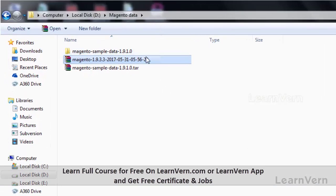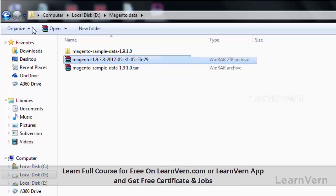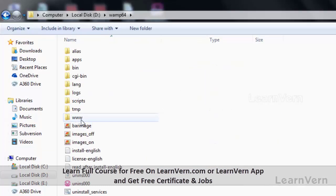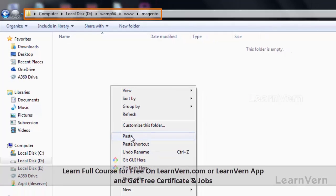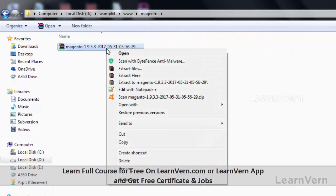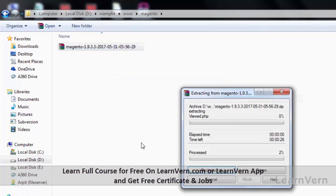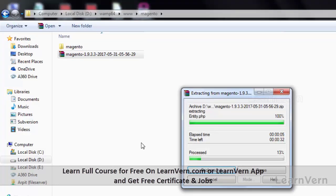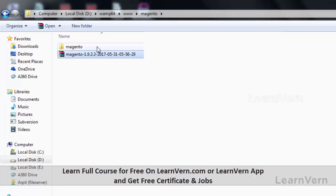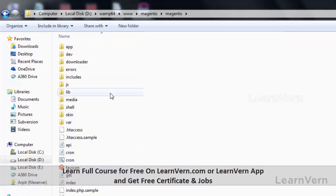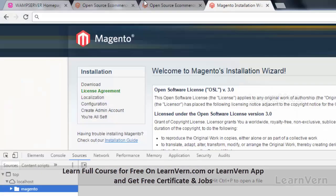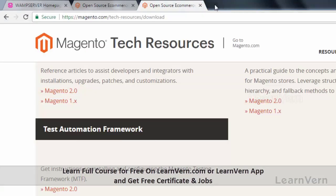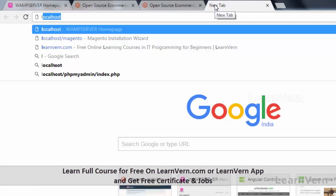After the download is complete, copy the Magento zip file and paste it in your WAMP www directory. Create a new folder called Magento in your WAMP directory and paste the zip file there. Now extract the complete zip file. Make sure all your files and folders are in the root directory; if not, cut all your files and bring them into the root directory. Then go to your browser and open your localhost.